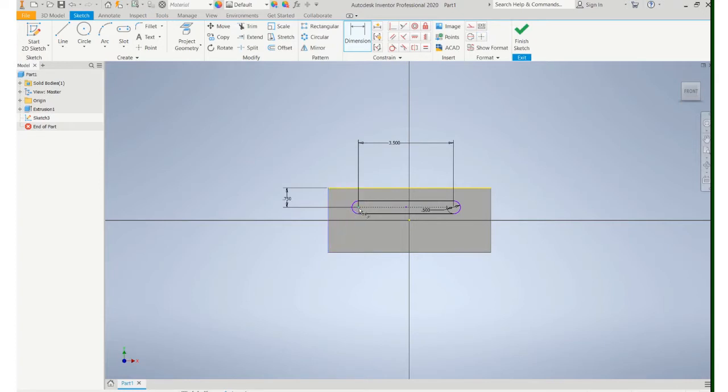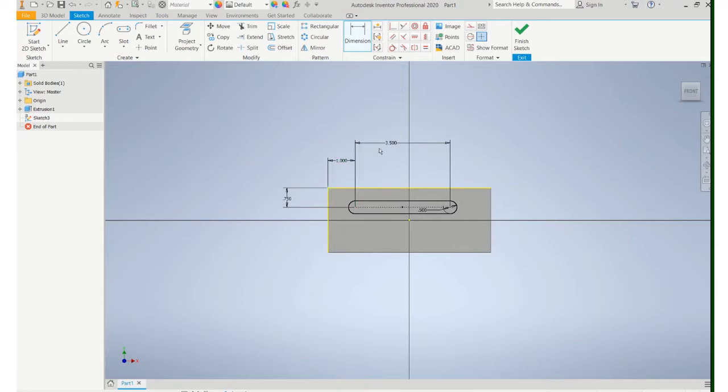If you think about the machinist that needs to make that, that's the information they're looking for is the location of that center line.